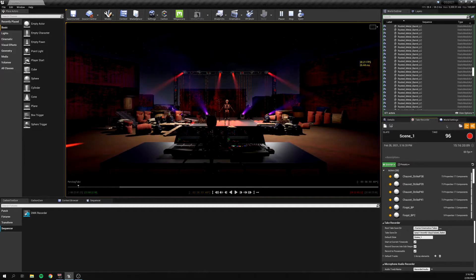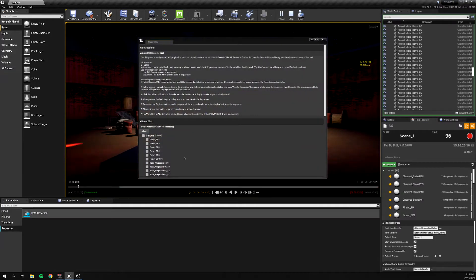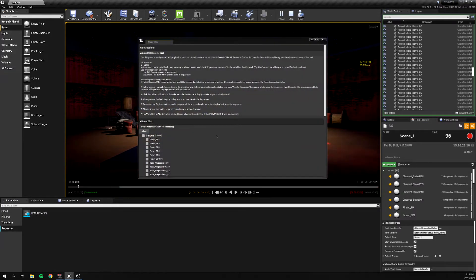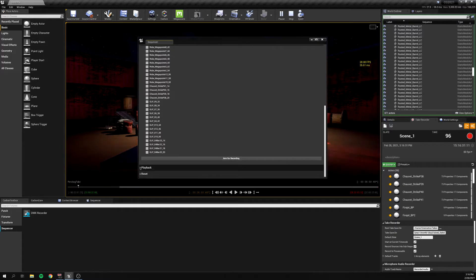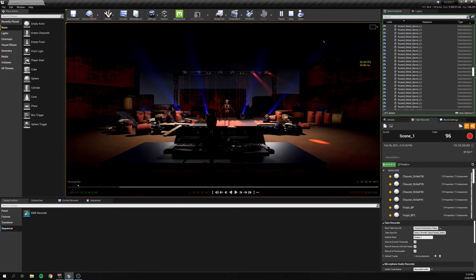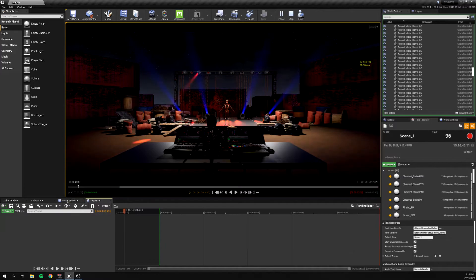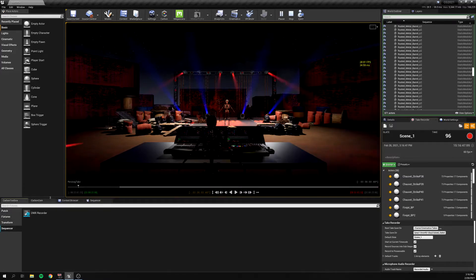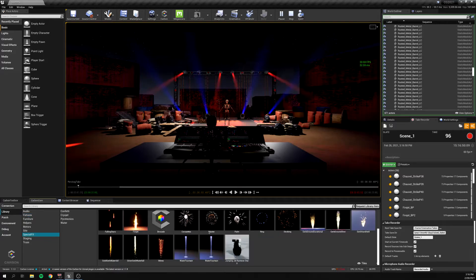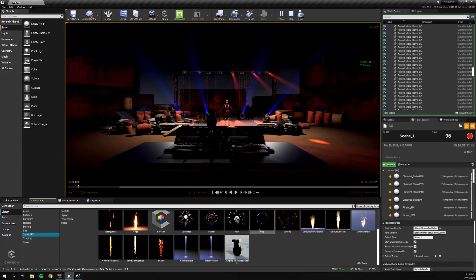Now that we can play our DMX live, what you would do to render out a sequence is use Take Recorder. I'll probably make another video just for the whole process of Take Recorder — going back into the DMX Recorder, arming for recording, playback, and all that stuff. It's definitely worthy of its own video because the process can be a little challenging, especially if you want to add camera movements or things with different blueprint settings, or special effects that require tweaking blueprints to render via Sequencer.